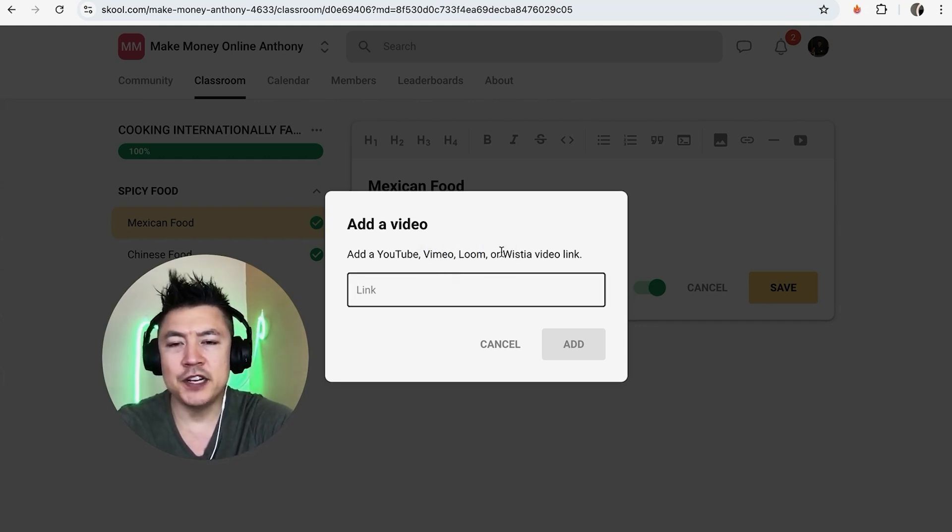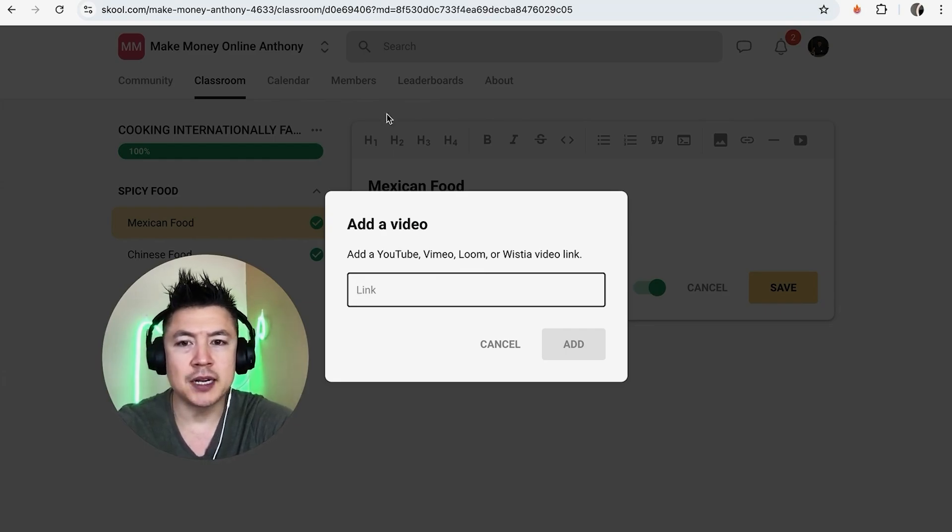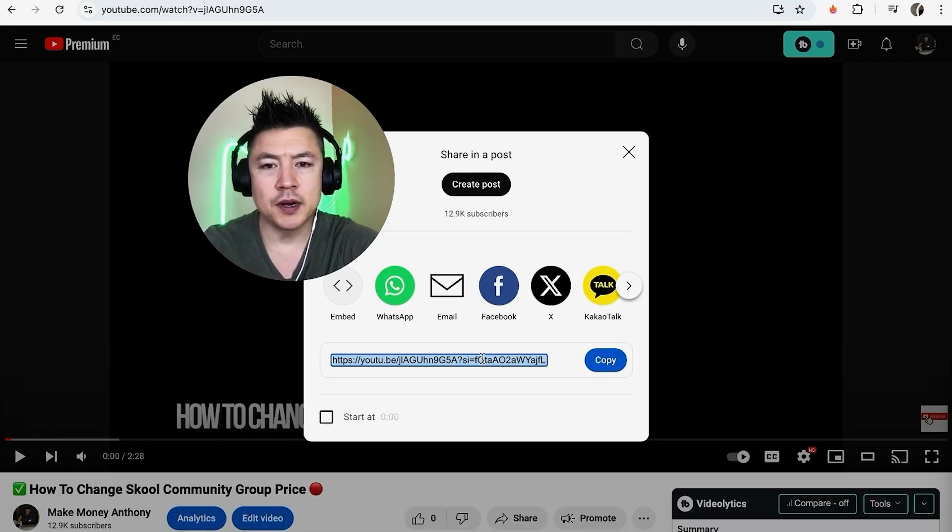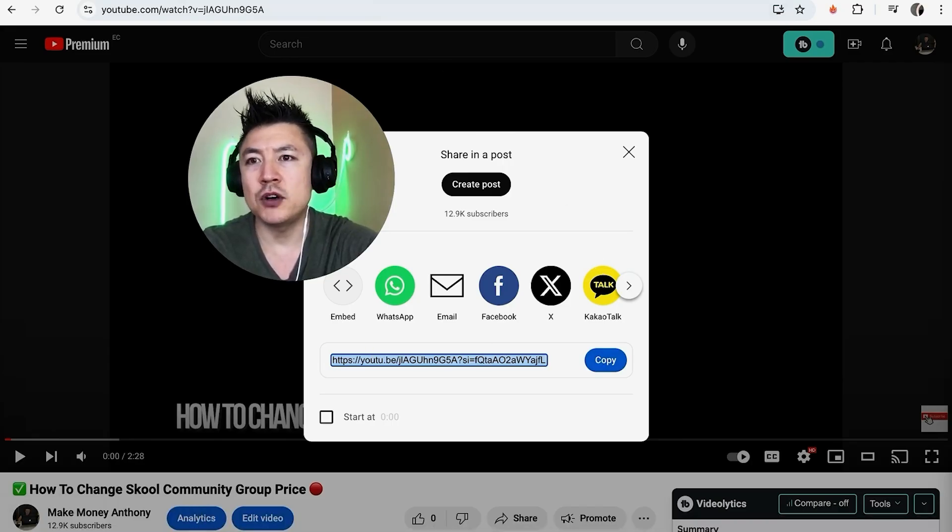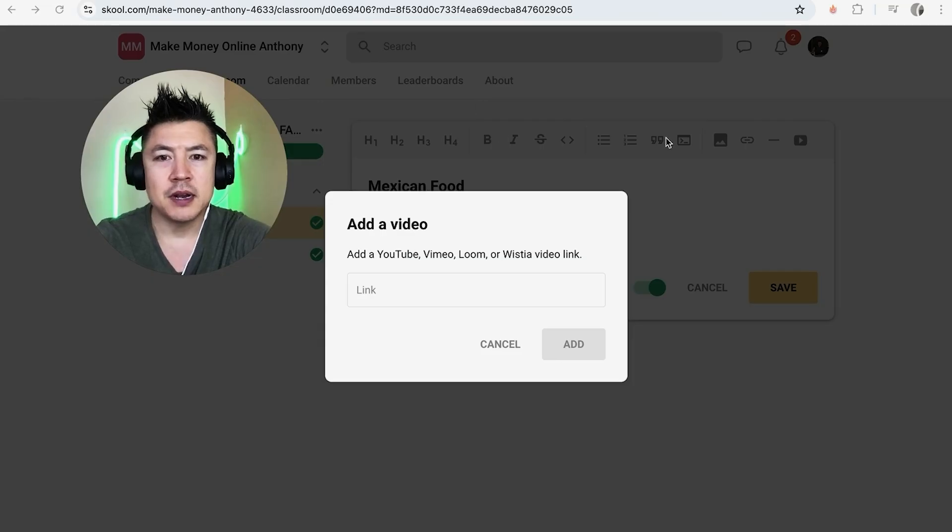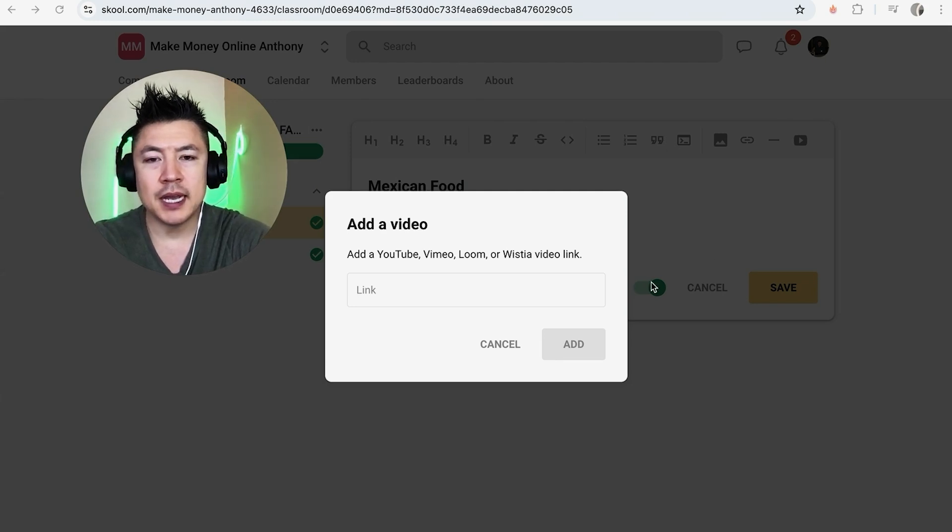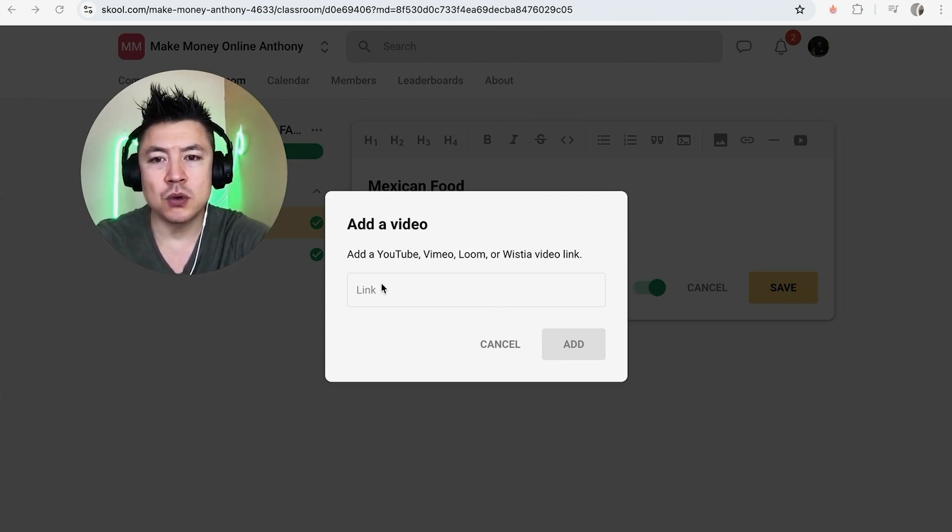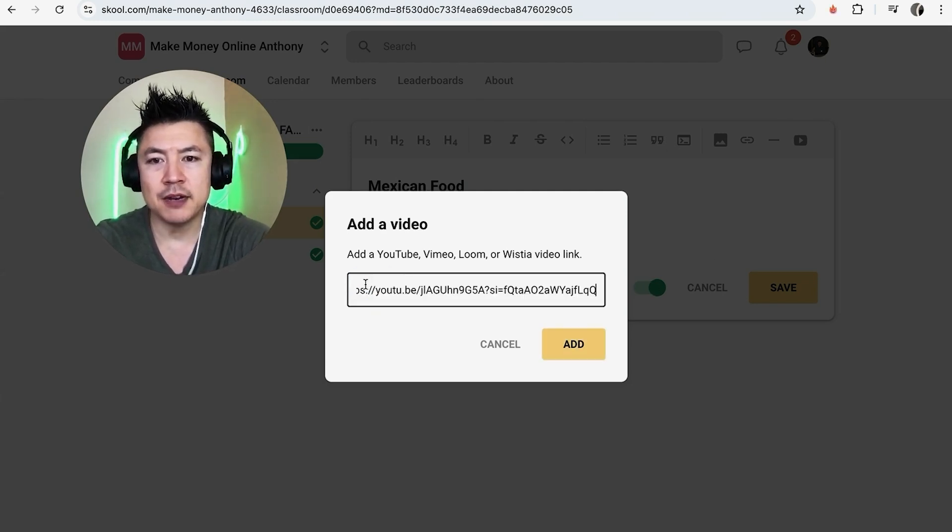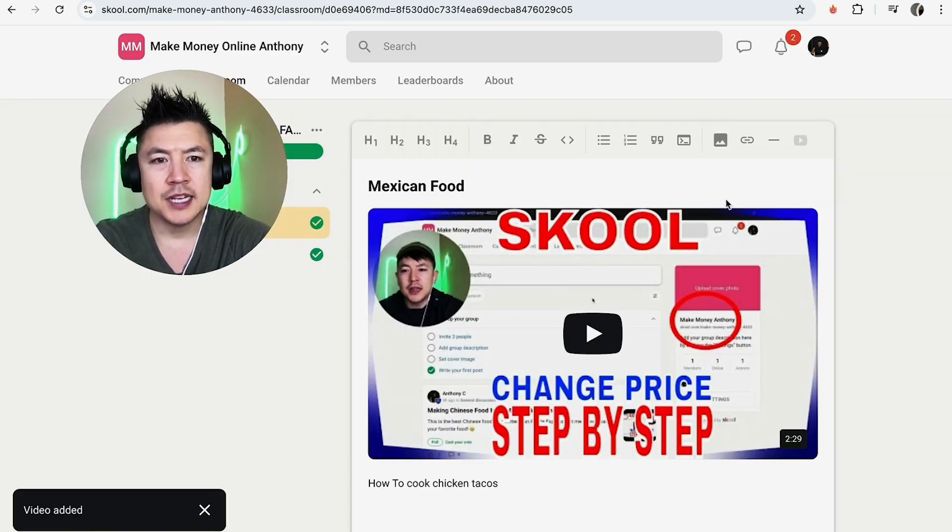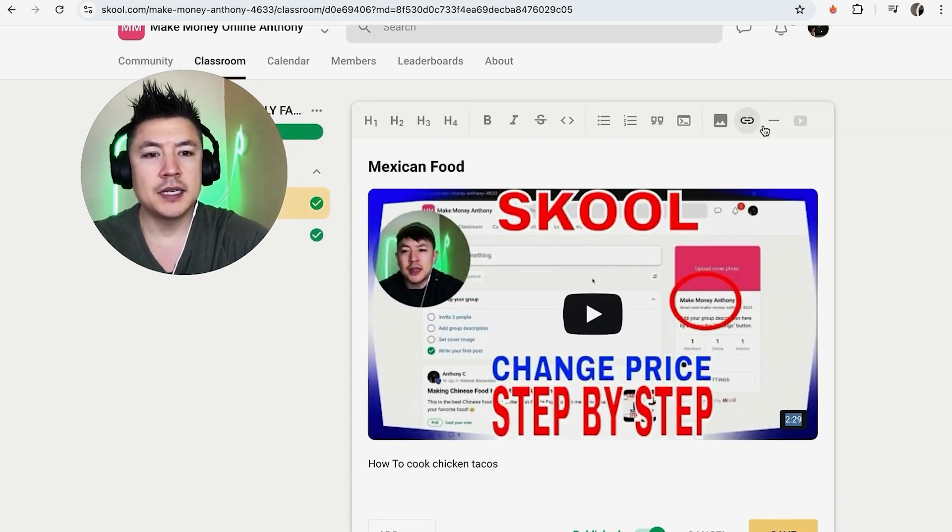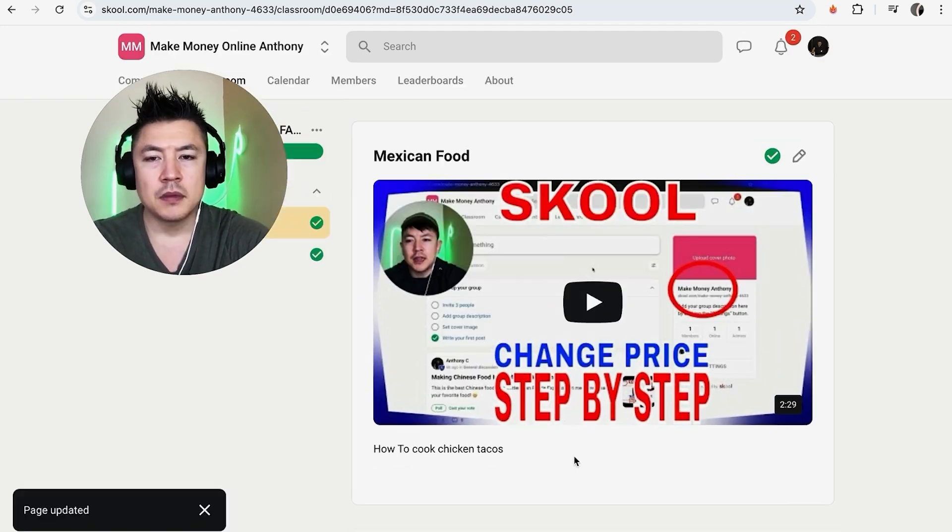So let me grab a video from my YouTube channel. Okay, I just grabbed a URL link from my YouTube channel, let me jump back over. Okay so here I am back in my course and in order to add a video into your school course, just paste the link right here and then click on add. And as you can see, the video just gets added right into the course.